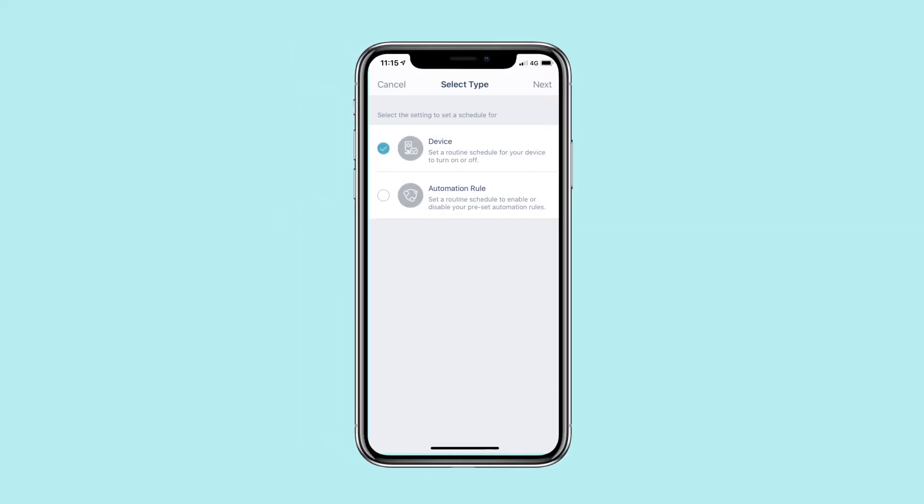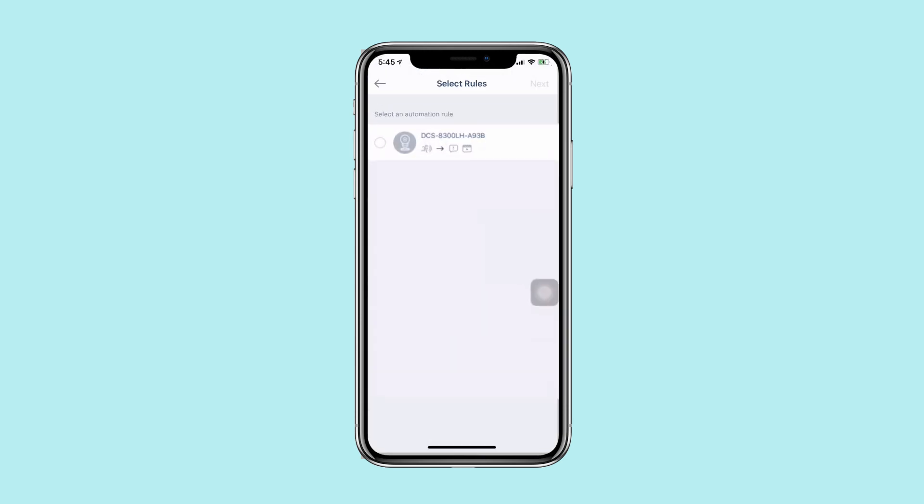Tap Next to continue. Select your device or automation rule from the list. Tap Next to continue.